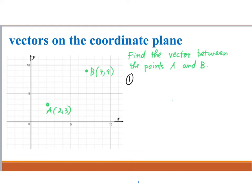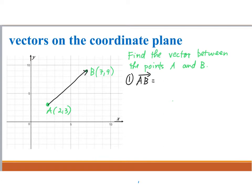Let's start with finding vector AB. The vector AB is the vector from A to B, so A is the tail and B is the head. Finding the vector AB really means finding its components — we will get the horizontal component and the vertical component. The horizontal component can be considered the X component because we can find it using the X coordinates of the points.